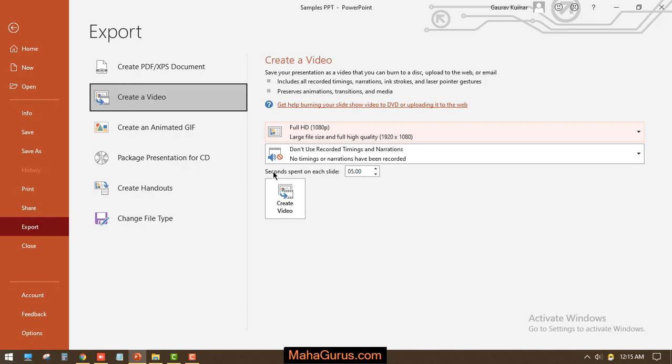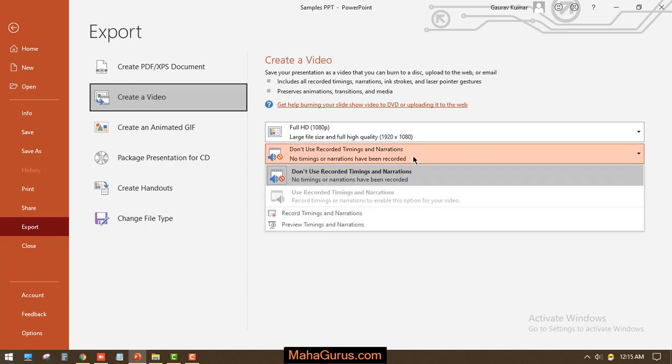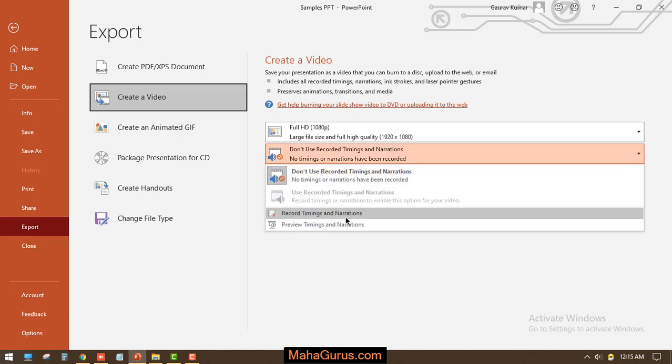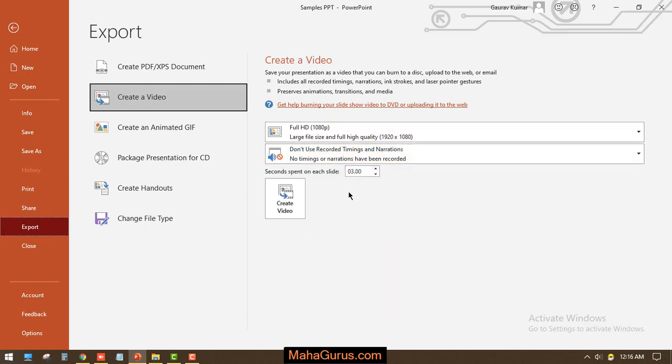So I will decrease it to three seconds for each slide. I think that will be enough. And here we have Don't Use Recording Timing and Narrations, so you can use Record Timings and Narrations or you can see how it looks according to these timings.